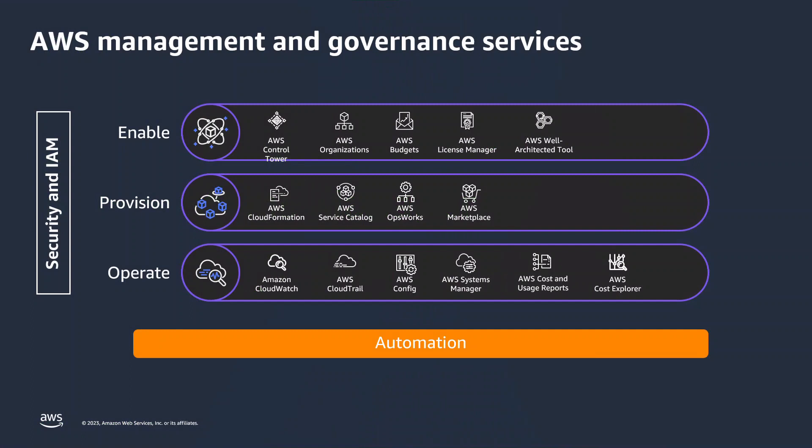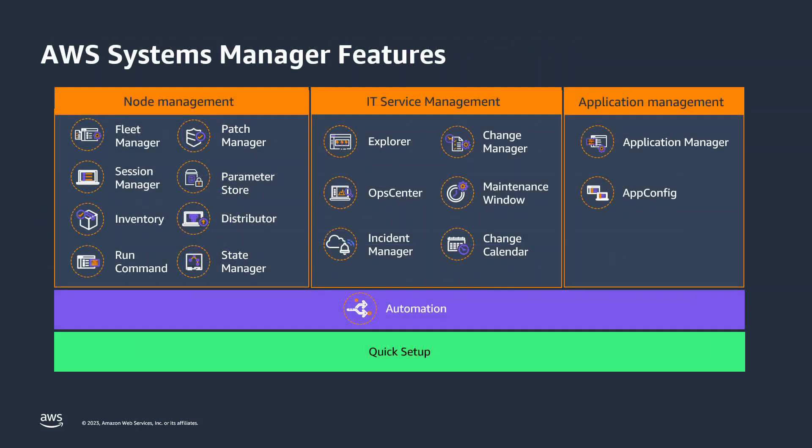AWS has a broad set of services targeted toward management and governance, a few of which you see on screen. One of those services is AWS Systems Manager. Systems Manager, or SSM as the acronym goes, is an umbrella under which different features are put, each helping customers with a category of management and governance requirements like node management, ITSM-related features, and application management.